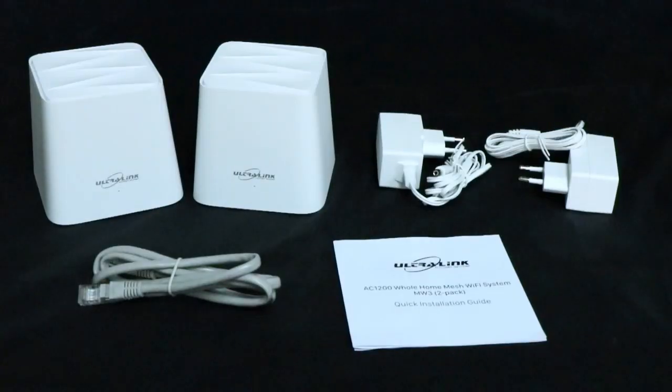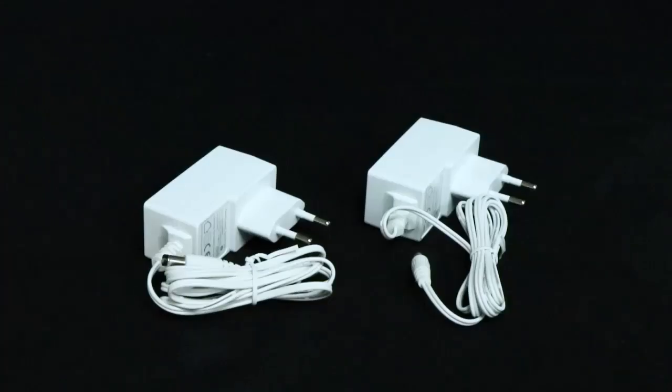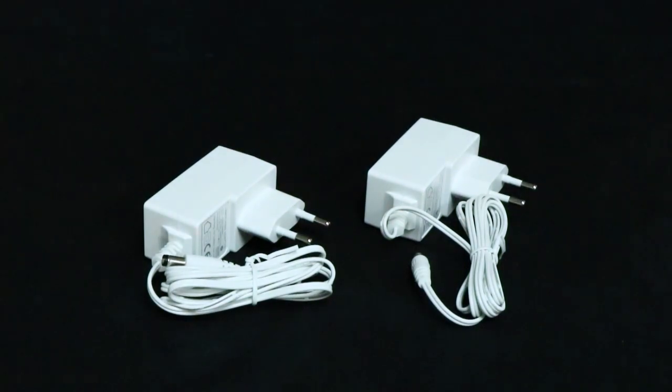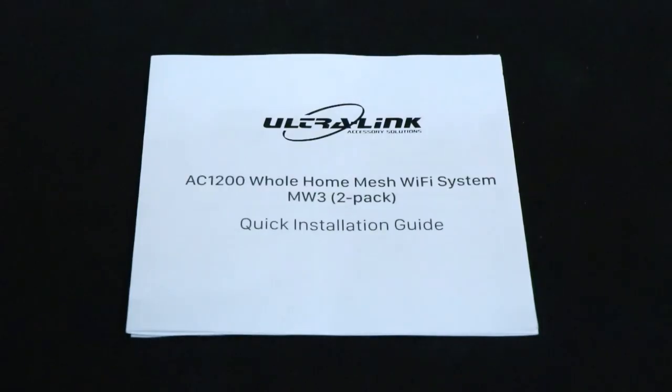The packaging should include two mesh Wi-Fi nodes, two power adapters, one ethernet cable and a quick installation guide.